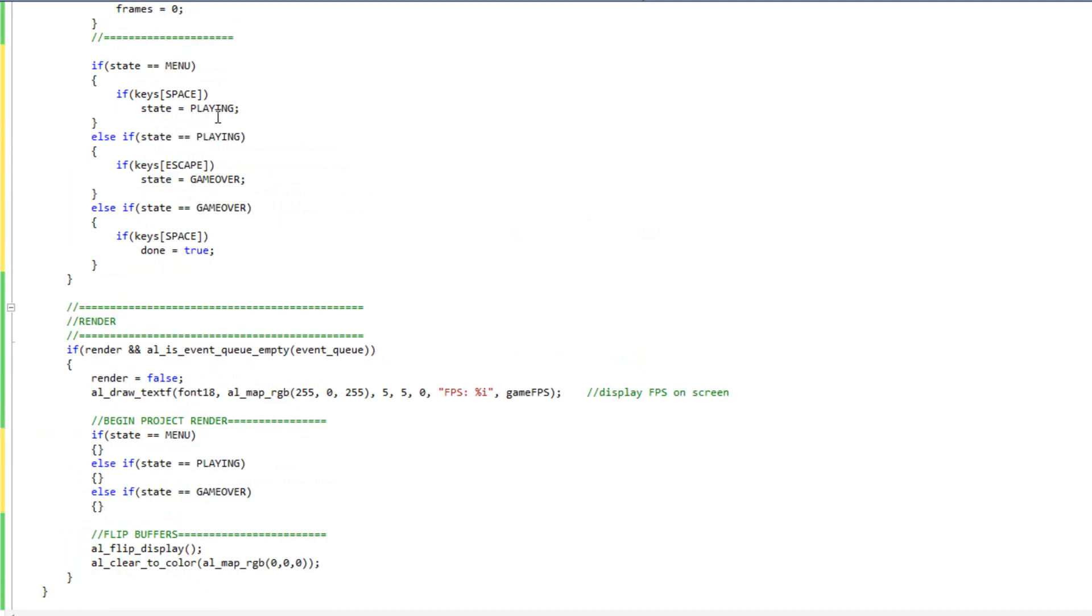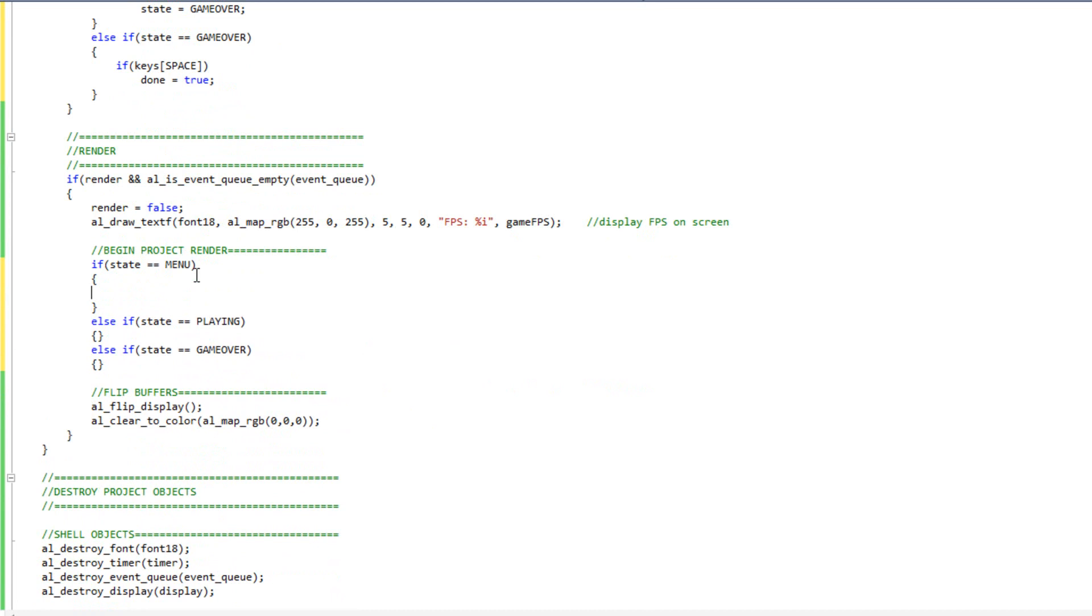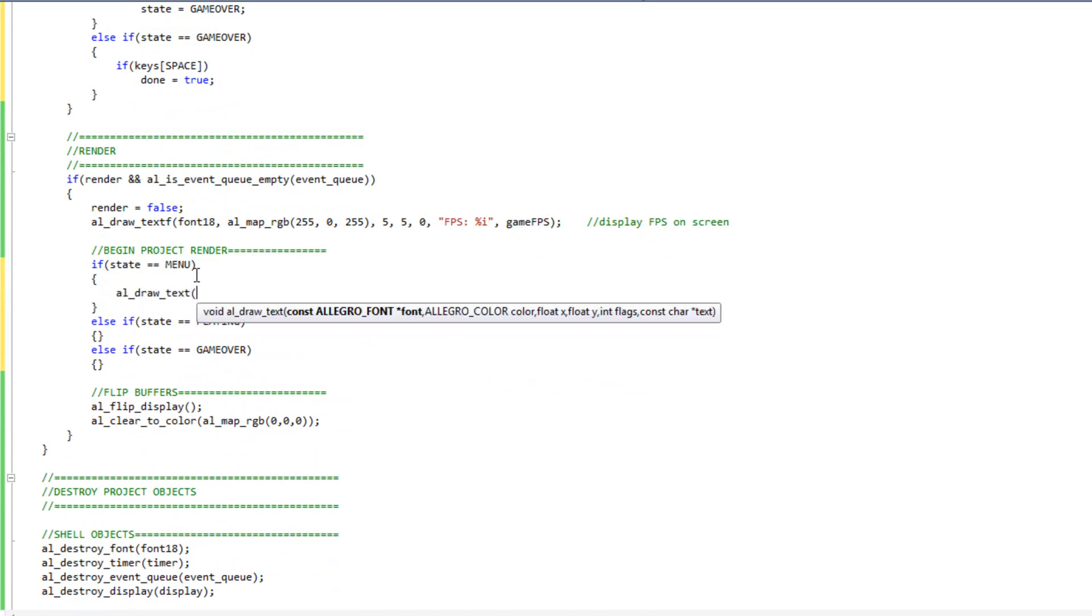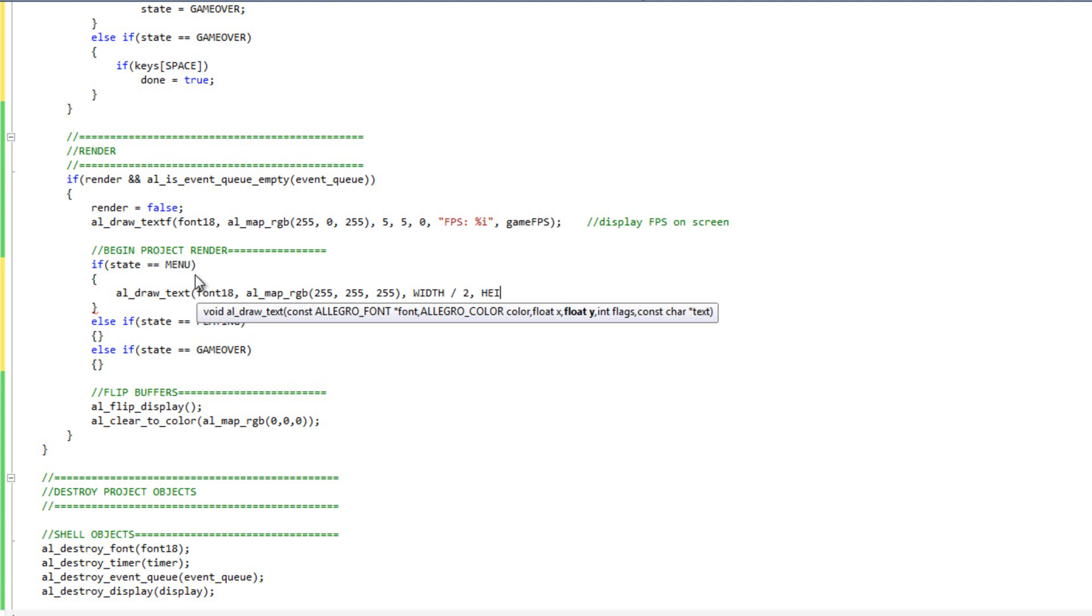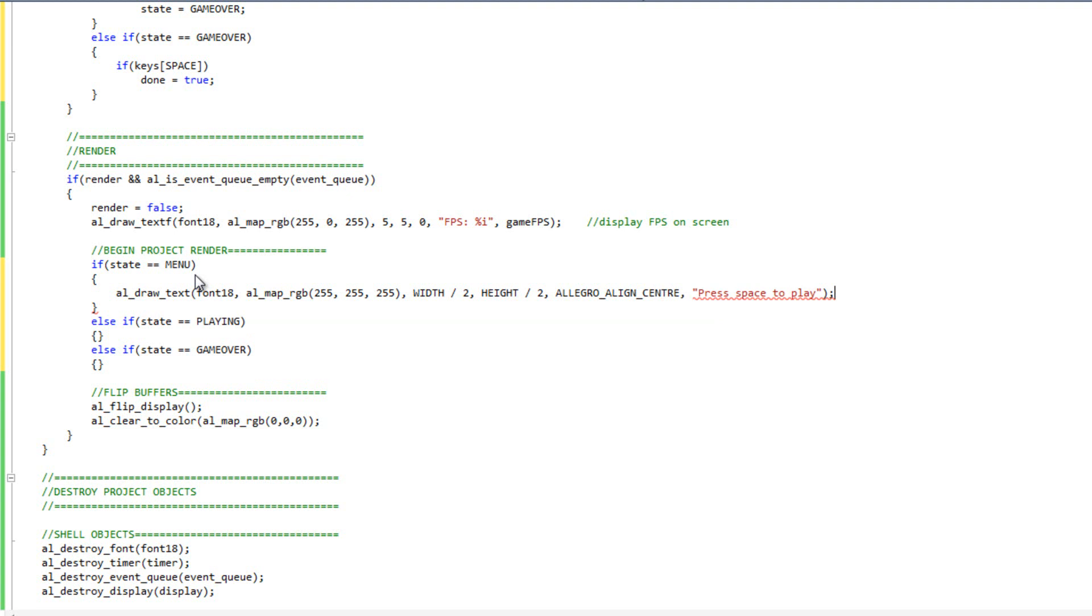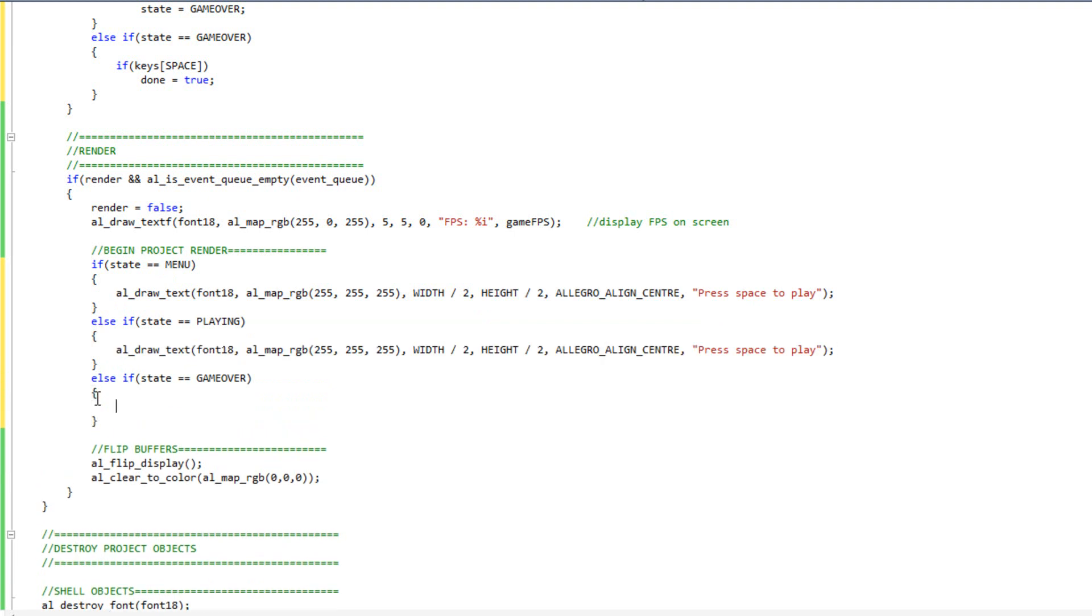Let's go ahead and cover our rendering. In our rendering, we're not going to do a whole lot. I just want to draw some text to the screen, kind of explaining what's currently going on in the game. So I'm going to do font 18. My color is going to be AL map RGB 255, 255, 255. I'm going to do position at width divided by 2 and height divided by 2. The flag will be allegro align center. My text is going to be press space to play. I'm just going to copy this line of code here and paste it there and paste it here.